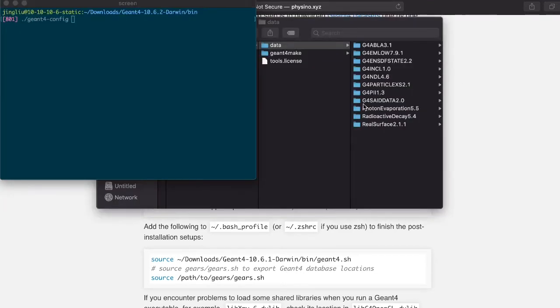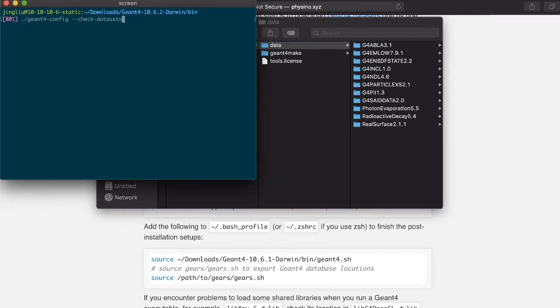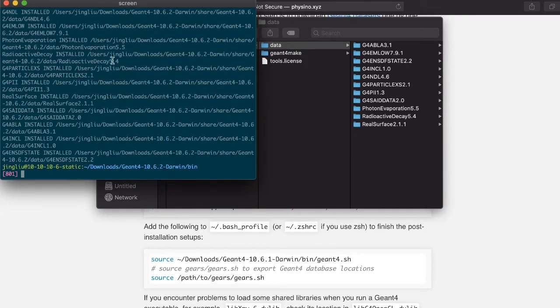At the end of the process, you should have all the datasets ready. If you run G4Config check datasets, you should be able to verify that they are all installed.